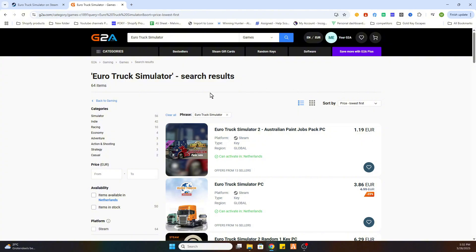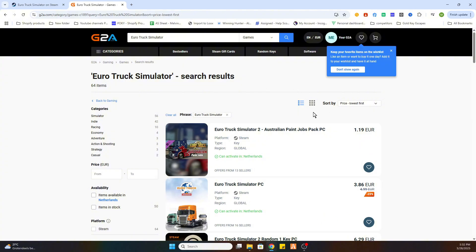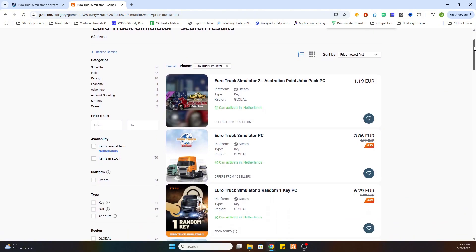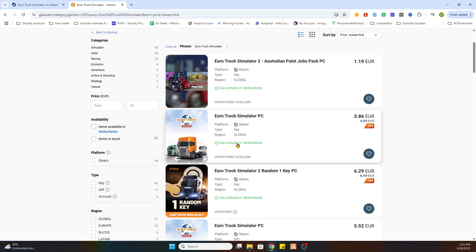Once you have done that there will appear a couple of results. So, what you need to watch is that this text is marked green so it can be activated in your country. Now we scroll a little bit down and we will find the Euro Truck Simulator, the old version.